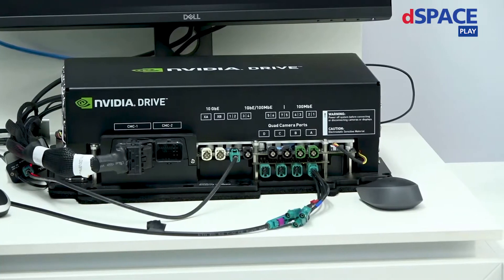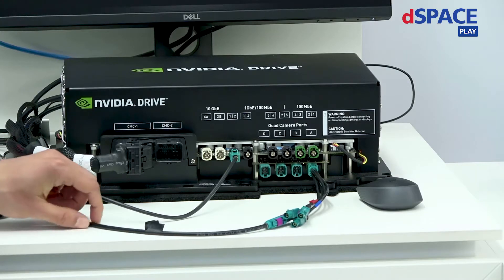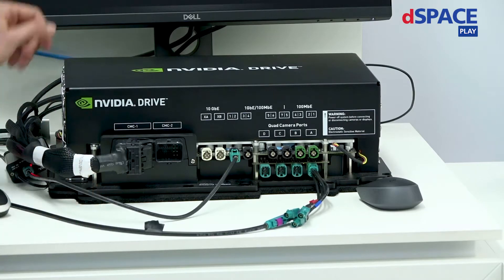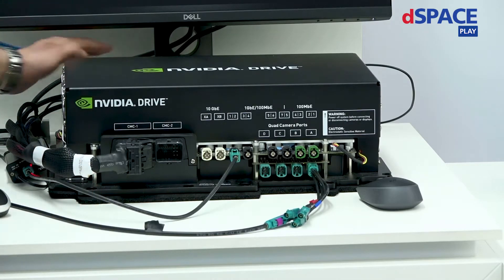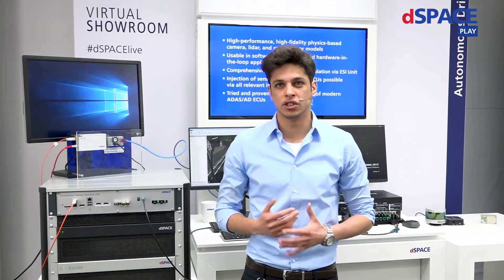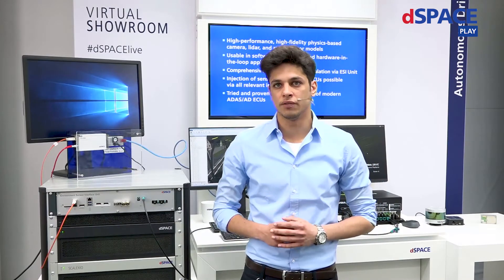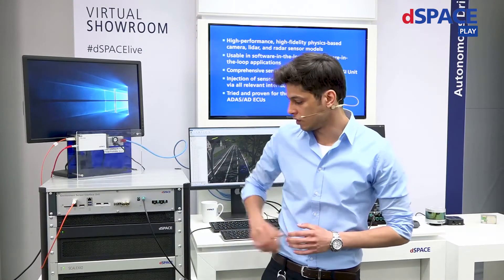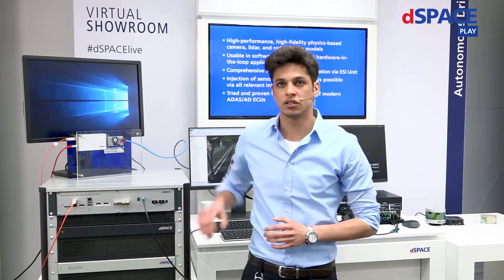This platform is going to be fed sensor data over GMSL and Ethernet that has been generated using our physics-based sensor models running on the sensor sim PC.